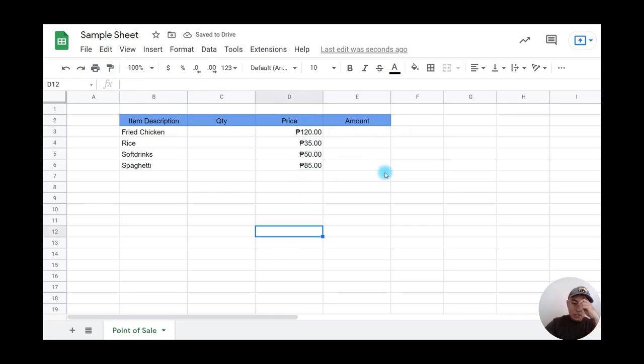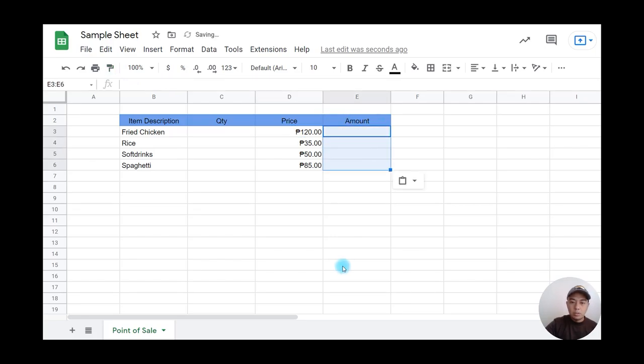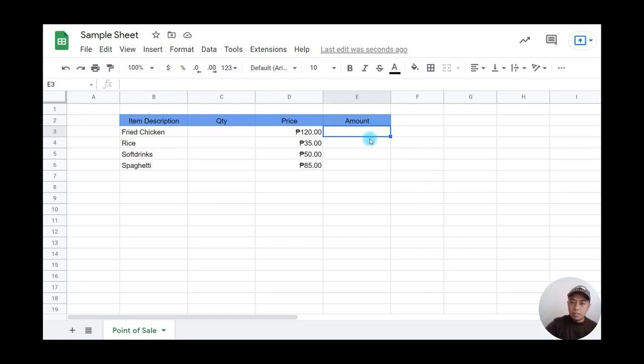Same thing with the amount column—it should be in currency format. I'll click here, use paint format, and drag it over. Now when I type values, they'll automatically display as currency.